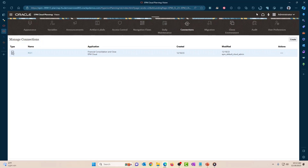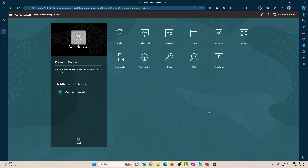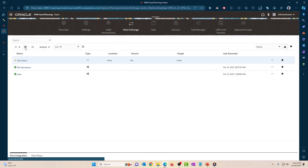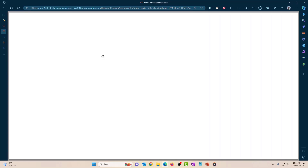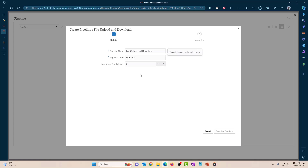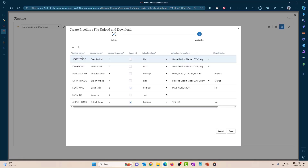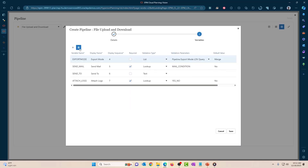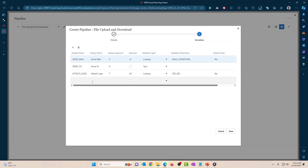Once you have done that, let's go back into Data Exchange — Applications > Data Exchange. We can create a new data pipeline. I'm going to create a new one and give it the name 'file_up_down'. Let's go ahead and save and continue.